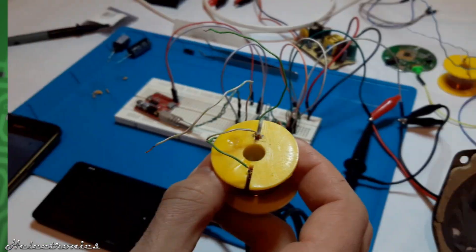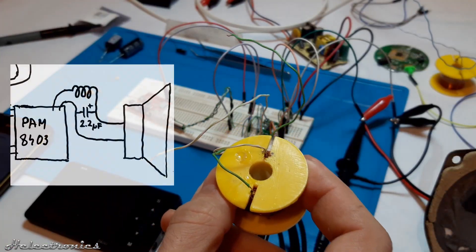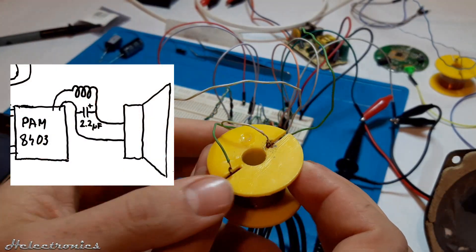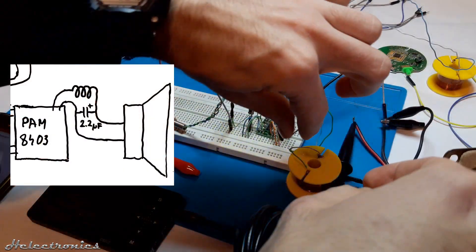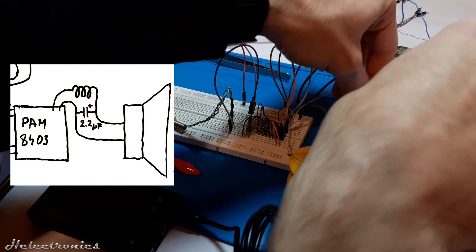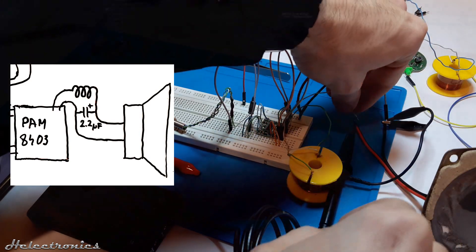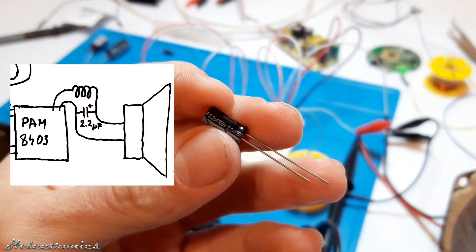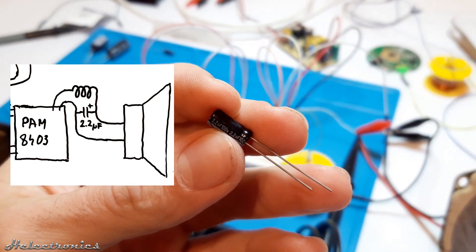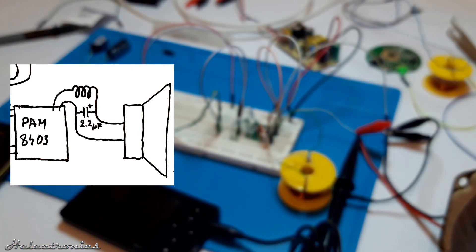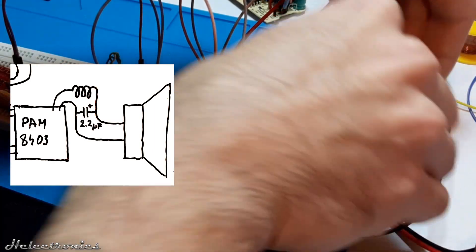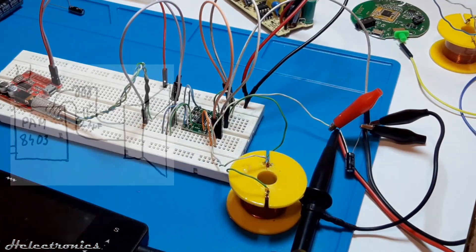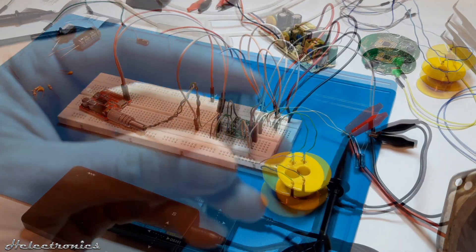Next up I connect the coil in series with the output of the PAM. After that a 2.2µF electrolytic capacitor parallel to the output. These two components form a passive low pass filter which filters out high frequency noises.